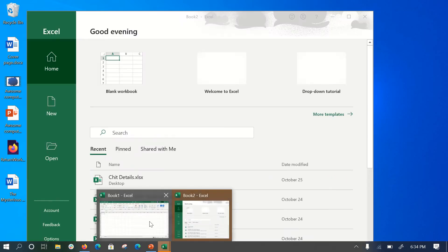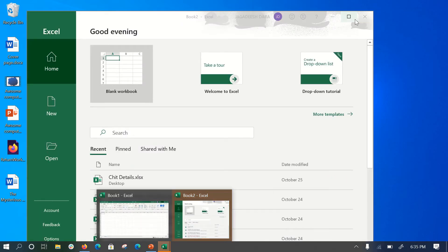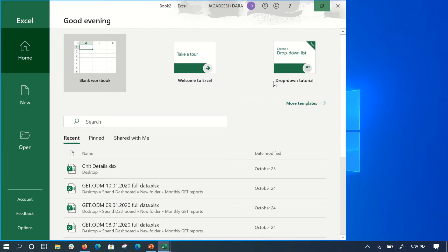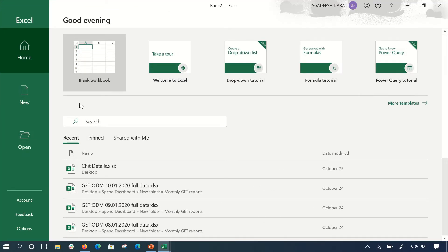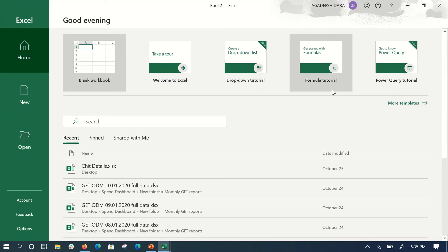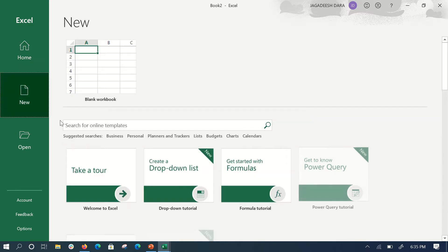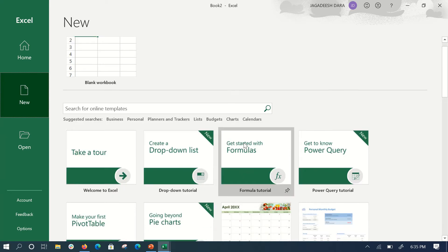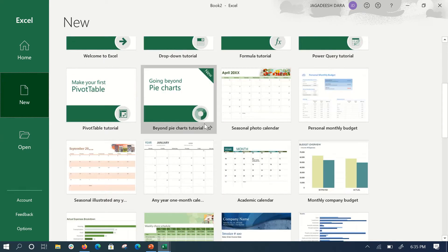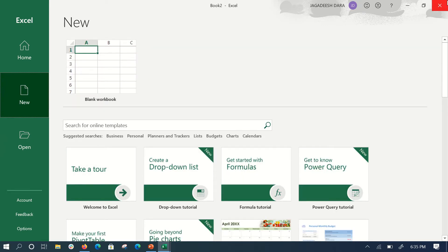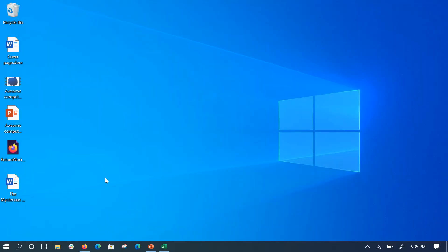I've already opened it, and it opens in a window like this. There are options — it'll come up with a blank workbook welcome screen. If you want more templates, just click on More Templates and there are many available. I just want a blank workbook, but I've already opened one here.